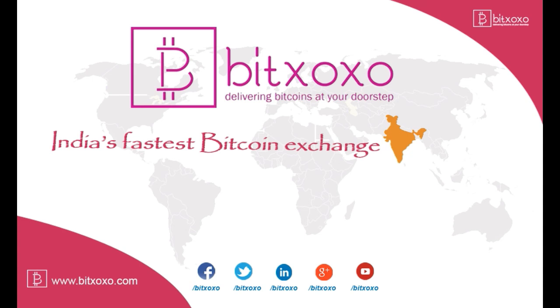Stay tuned for our upcoming videos. Thanks for watching from Bitxoxo, India's fastest Bitcoin exchange.